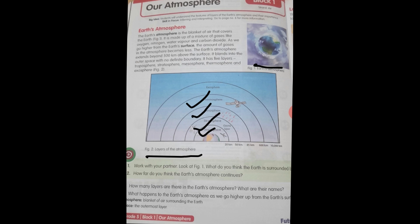The fifth layer is the exosphere. It is the outermost layer, mostly made up of hydrogen and helium gases. Beyond this layer is vast space that has no air. These are our five layers of atmosphere.